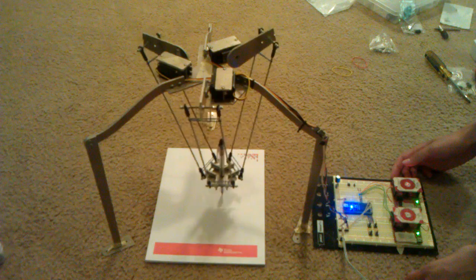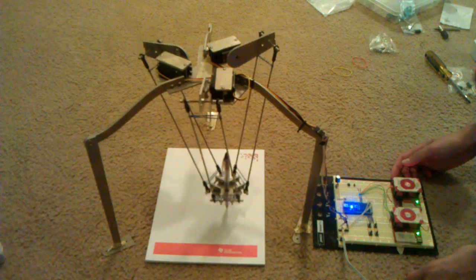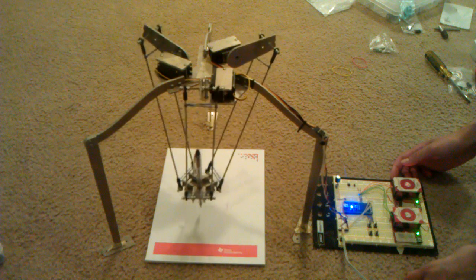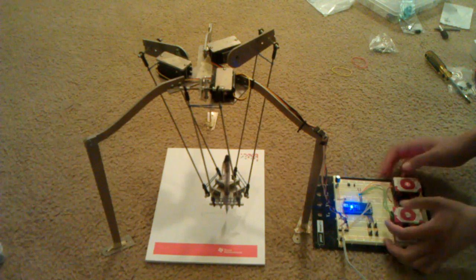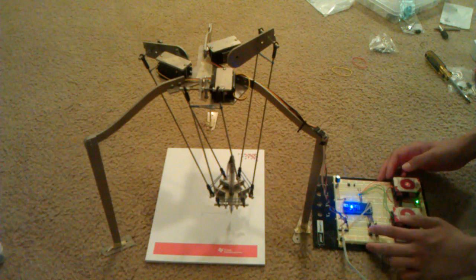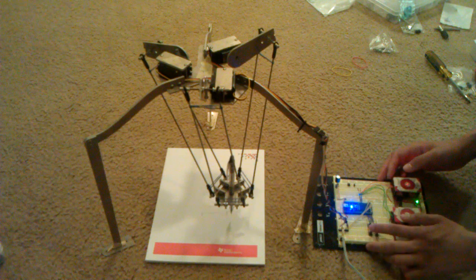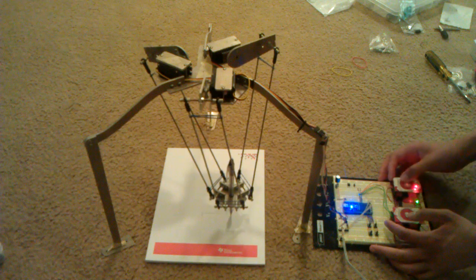It can draw various patterns. This one is pre-stored. Eventually, I'll be able to give it an image, and it will be able to take the image and draw it.